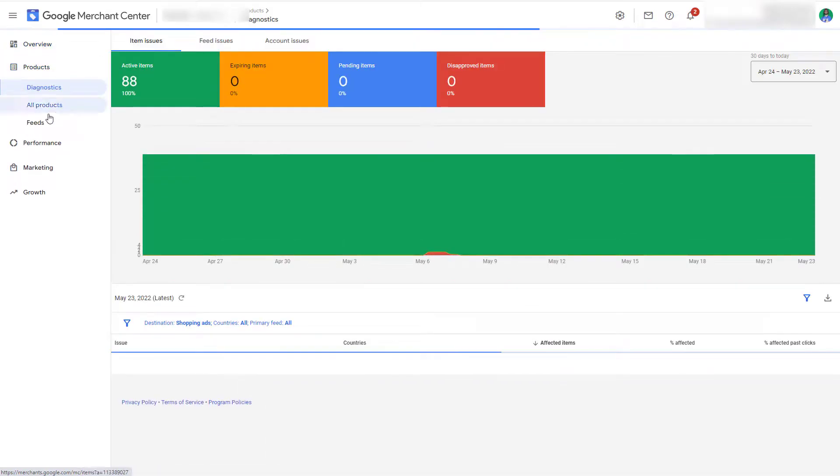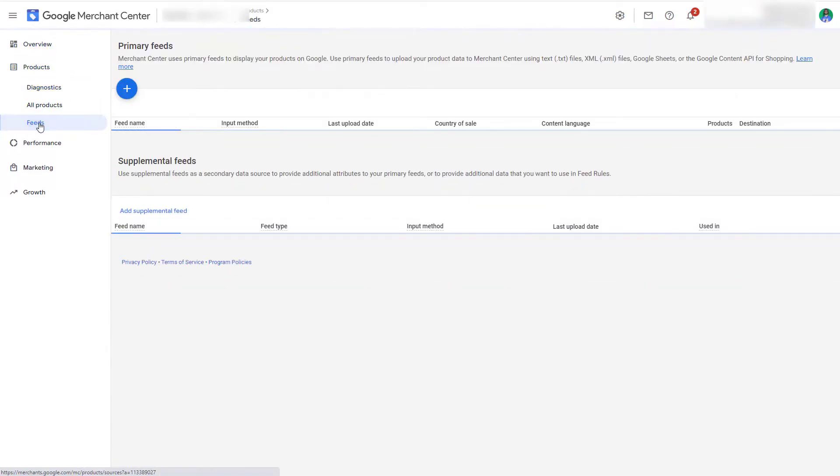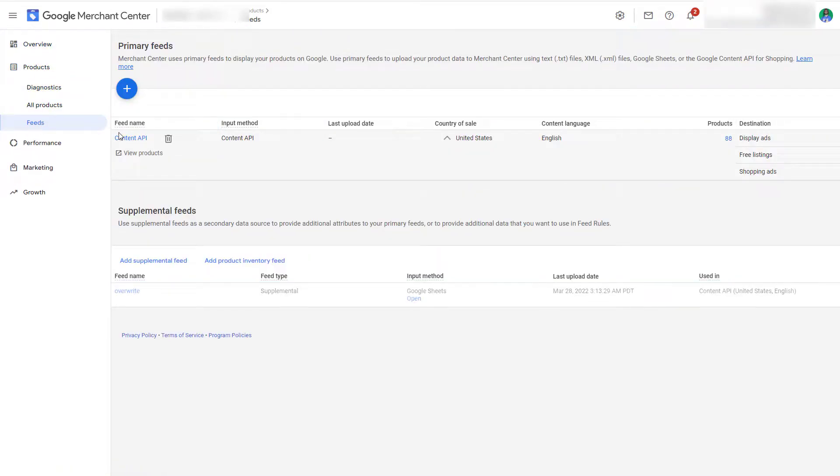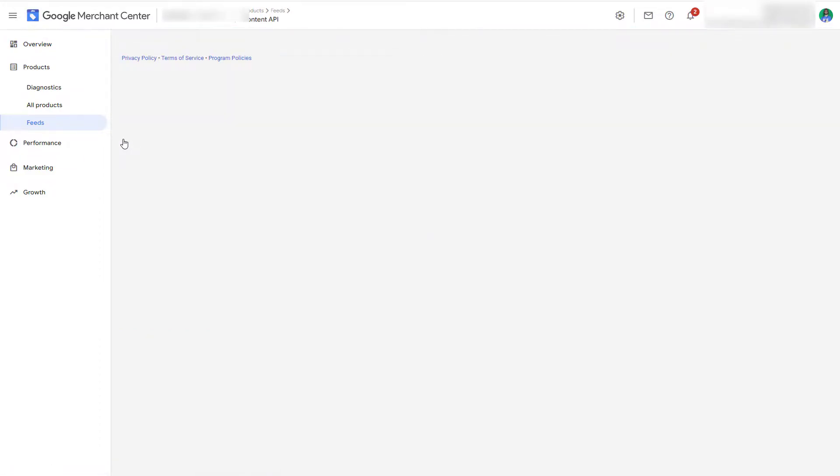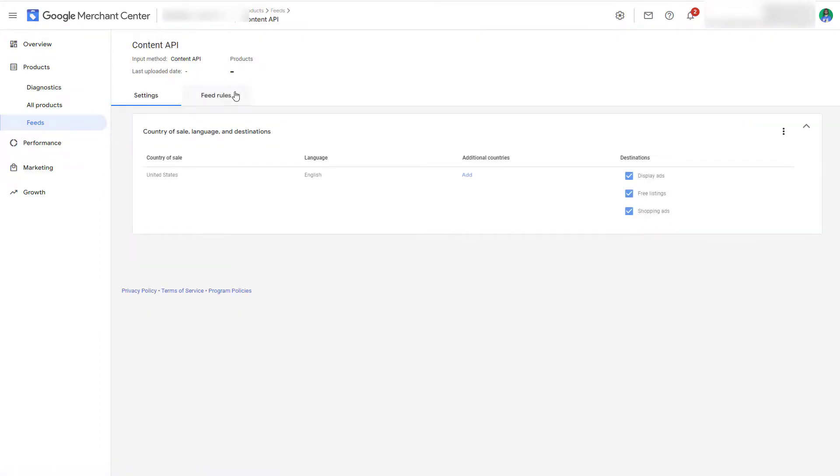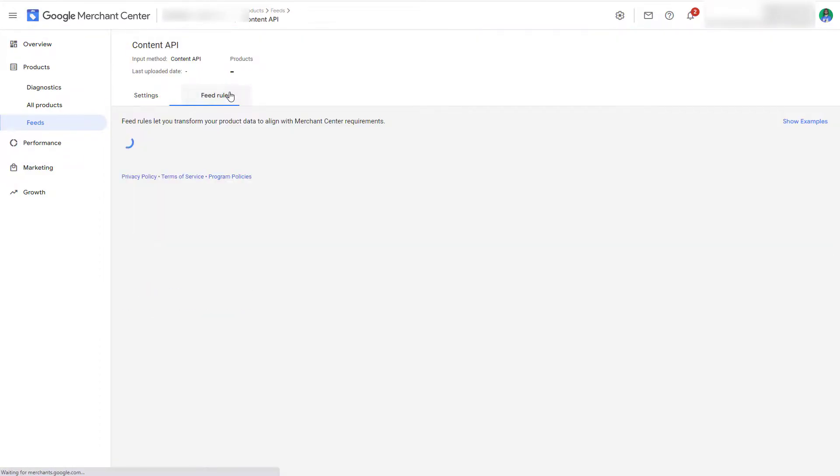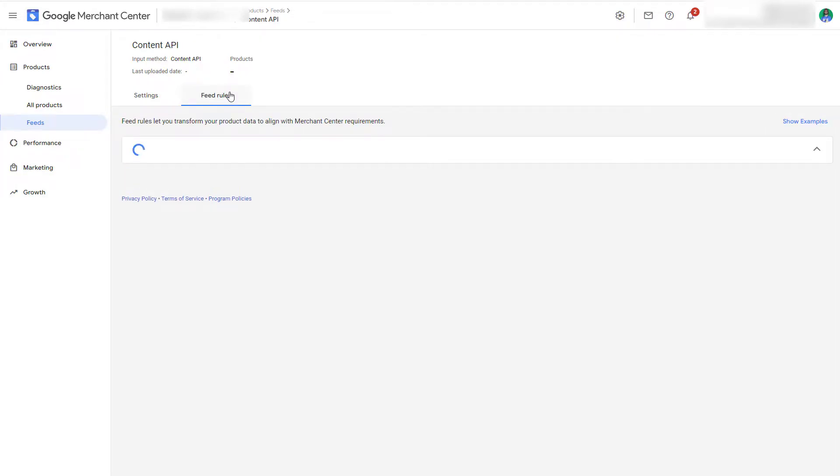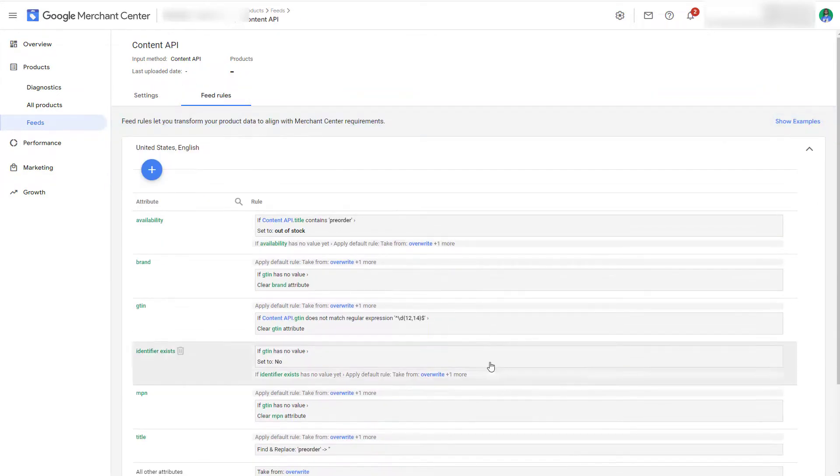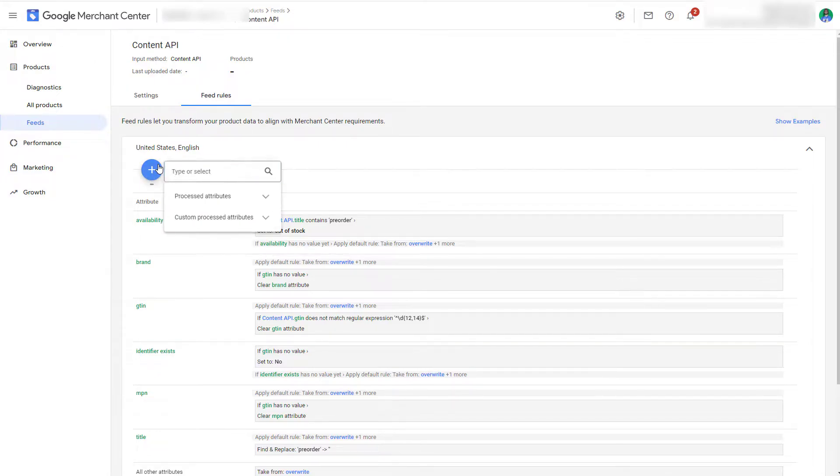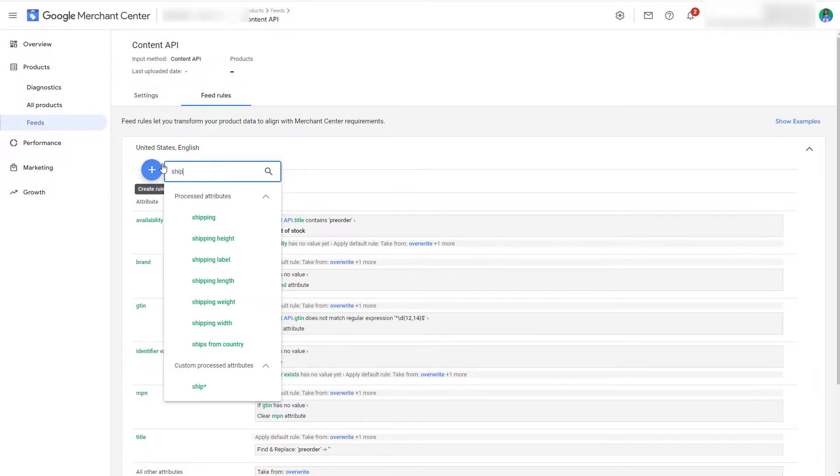So go to products, feeds, click on your content API, feed rules. You can hide the examples and then what we want to do is go to the plus icon, begin typing shipping and then processed attributes.